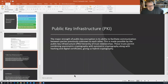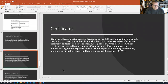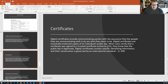Public key infrastructure: the major strength of public key encryption is its ability to facilitate communication between parties previously unknown to each other. This is made possible by the PKI hierarchy of trust relationships, which permit combining asymmetric cryptography with symmetric cryptography along with hashing and digital certificates — giving us hybrid cryptography. A digital certificate provides communicating parties with assurance that the people they're communicating with are truly who they claim to be. You can get a digital certificate and apply it to a website, converting it from HTTP to HTTPS.